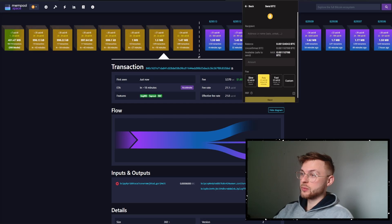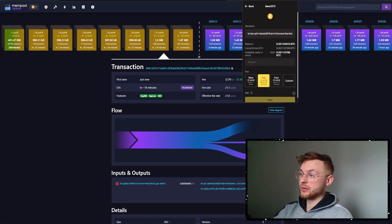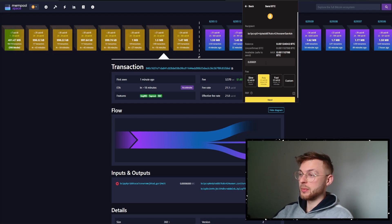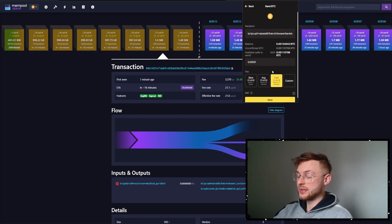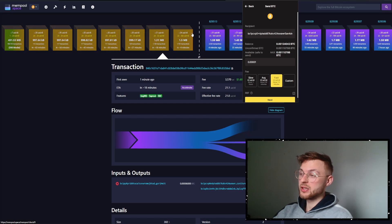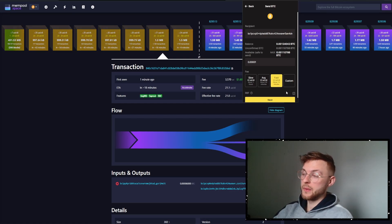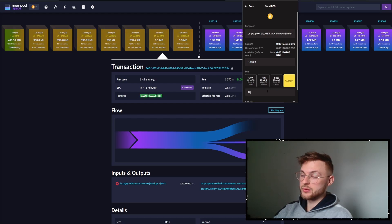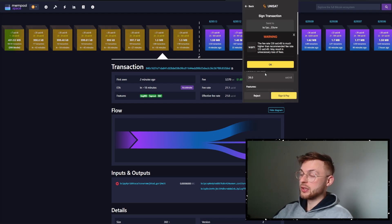Click on the recipient field and use your own wallet address to send bitcoin to yourself — just a very small amount. Then use the custom fee or the fast option. You can see the first block is at 24 here, so 25 sat/vbyte is enough, but if you expect the network to spike even more, you can go to custom and set something like 26 or 30. I'll go with 26 to show how this looks, then click next.